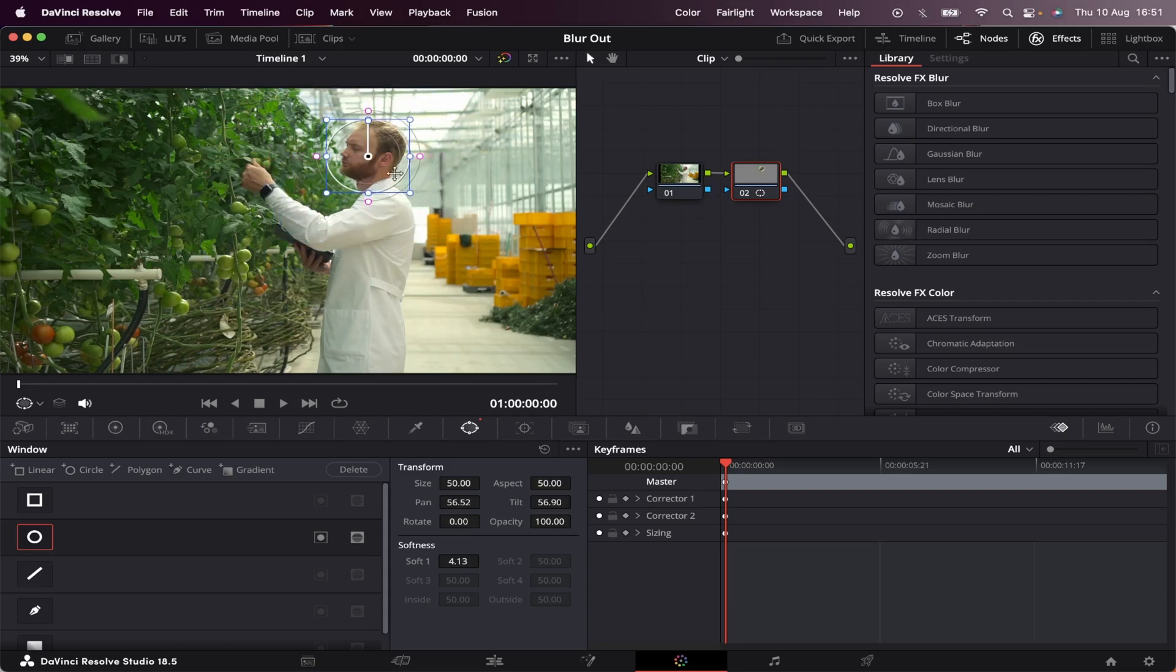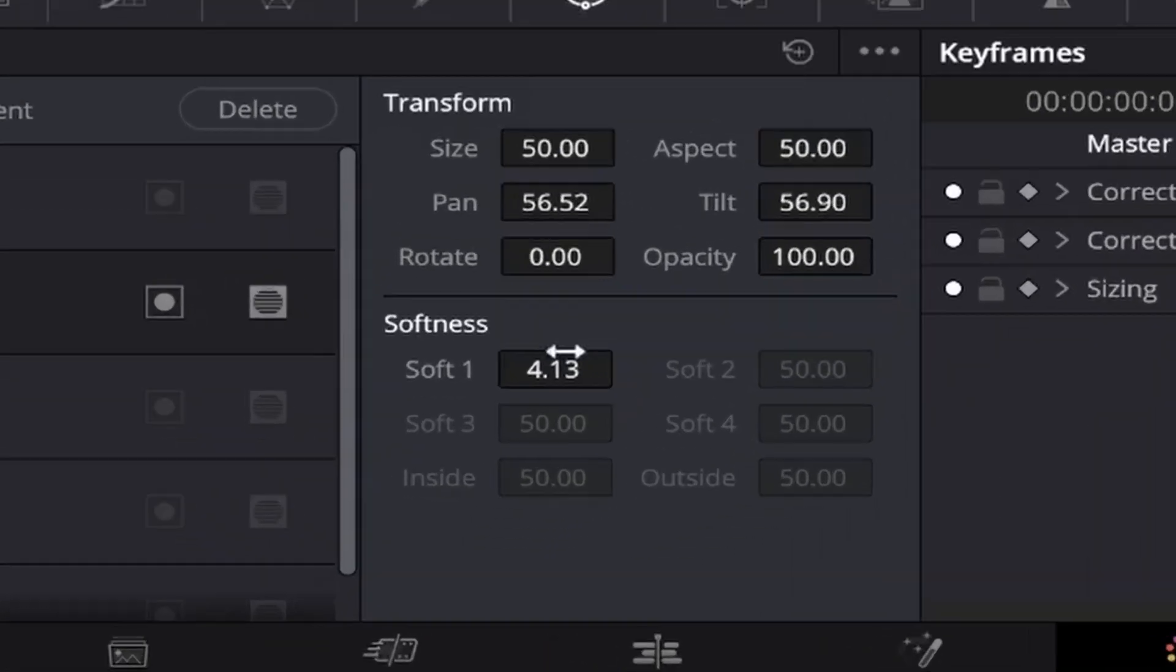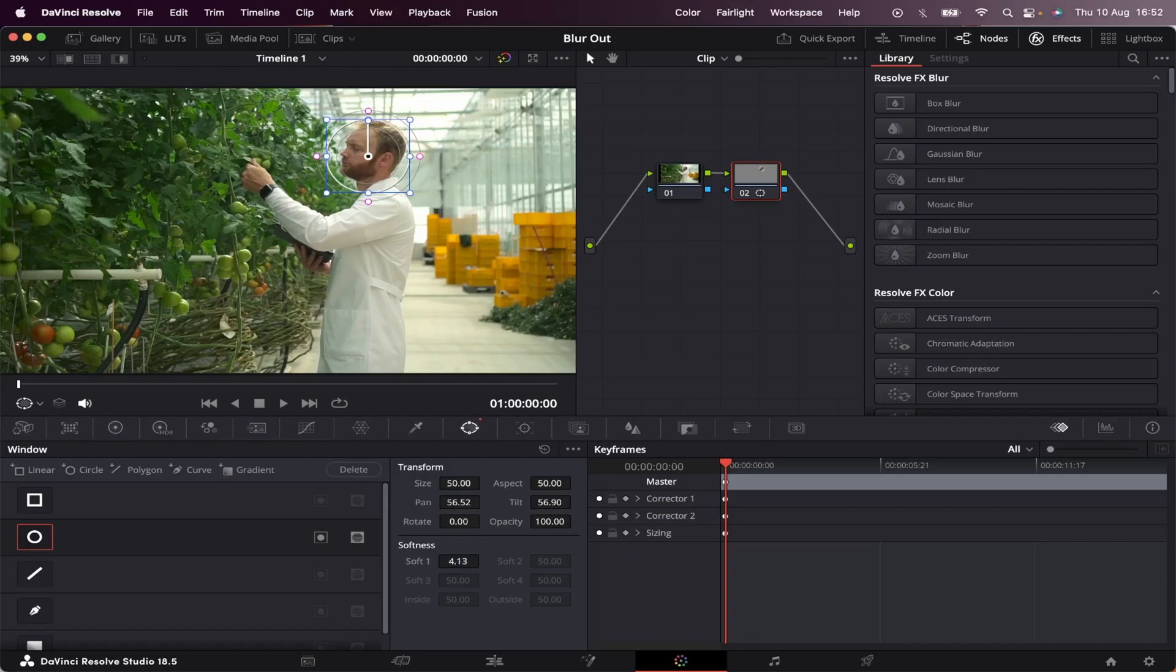As you can see, we have two circles, the inner one and the outer one. The outer one is the softness of the mask, which you can adjust down here, like this.